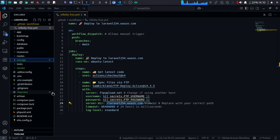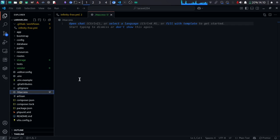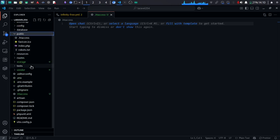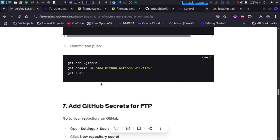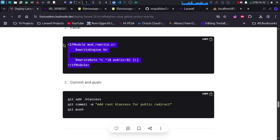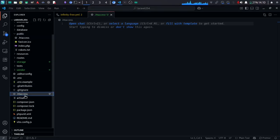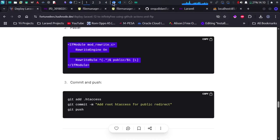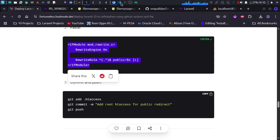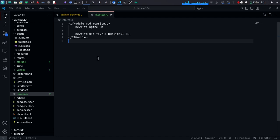The only other thing you need to add is an .htaccess file, which tells the server where your index.php file is. In a Laravel application, index.php is found inside the public directory by default. If yours is in the root directory, you don't need this file. The code for the .htaccess file is in the blog. Copy it, create an .htaccess file in your root directory, and paste it in.